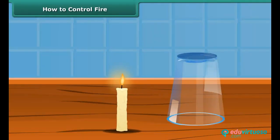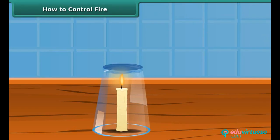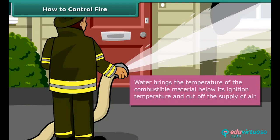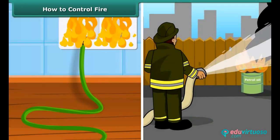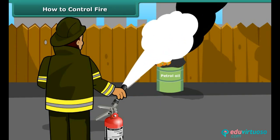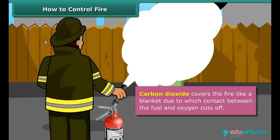Now we will see how fire can be put out. Fire needs oxygen, heat and fuel to exist. However, it can be extinguished by removing any one of them. You must have seen firemen throwing water on fire — water brings the temperature of the combustible material below its ignition temperature and cuts off the supply of air. But water is not a good extinguisher for electrical or oil fires. For those, it is best to use carbon dioxide, which being heavier than oxygen covers the fire like a blanket, cutting off contact between the fuel and oxygen.